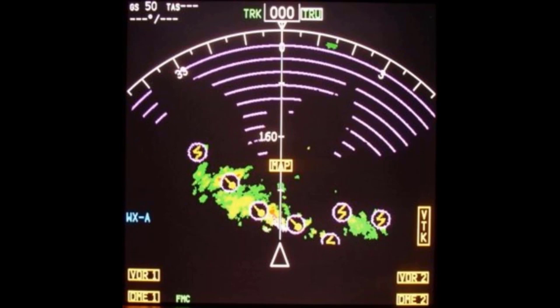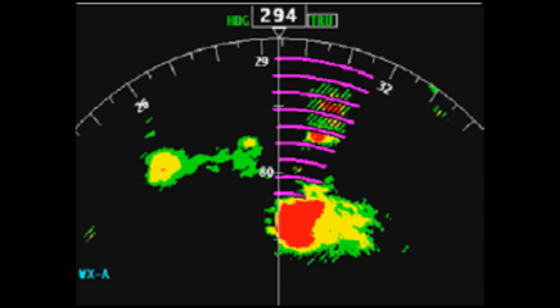REACT — Rain Echo Attenuation Compensation Technique — provides detection and display of severe attenuation or radar shadowing. As the transmitted radar signal travels through heavy rain, it loses power or becomes attenuated. If this attenuation is severe enough, weather behind a storm cell may not be detectable, or may be displayed as less severe than it actually is — for example, green instead of yellow. REACT automatically indicates areas where the radar signal has been attenuated, shown as magenta arcs superimposed over the reflectivity. These arcs indicate that there could be severe weather in that area even though only mild or no reflectivity is shown. The geometry between the aircraft and attenuating weather may change, allowing weather in the REACT area to later be outside the field.